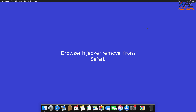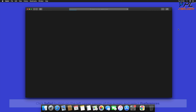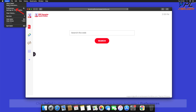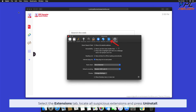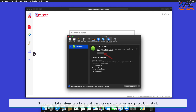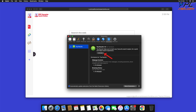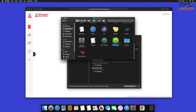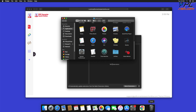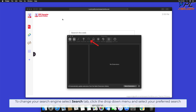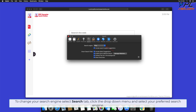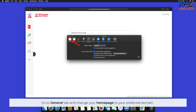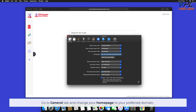Local Weather Tab removal from Safari. Click the Safari button on the left upper corner of the screen and select Preferences. Select the Extensions tab, locate all suspicious extensions, and press Uninstall. If prompted, click Show in Finder and move the related application to the Trash. To change your search engine, select the Search tab, click the drop-down menu, and select your preferred search engine.